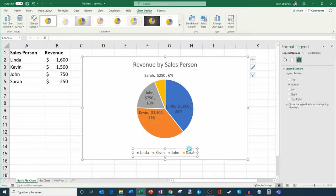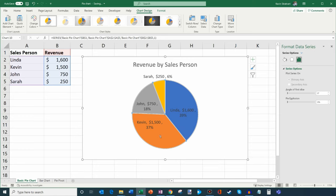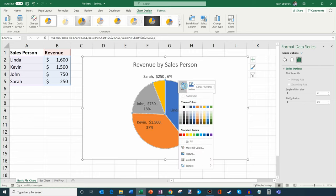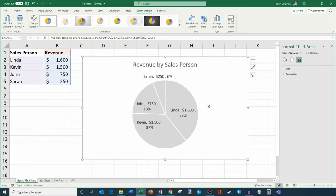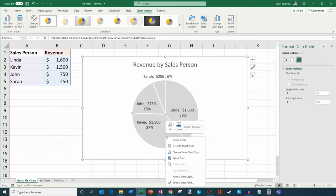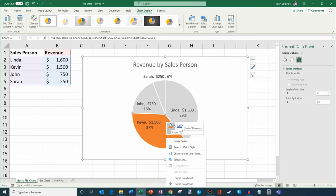I'm going to go ahead and delete the legend down here because I already have the data in my pie chart. Now let's say I want to focus on myself and see how I'm performing. I'm going to click on the pie chart and right-click. There's an option for fill or shape fill, and I'm going to assign a gray color to everyone so they all look the same. Then I'll double-click on just my slice, right-click, and set a different fill color to make my portion stand out. It's a nice way to make data stand out — click the slice, right-click, and set the fill color.